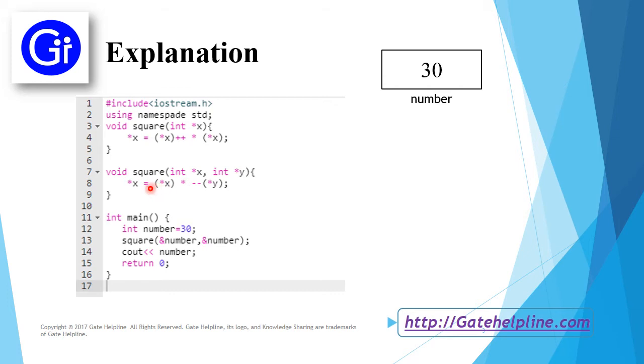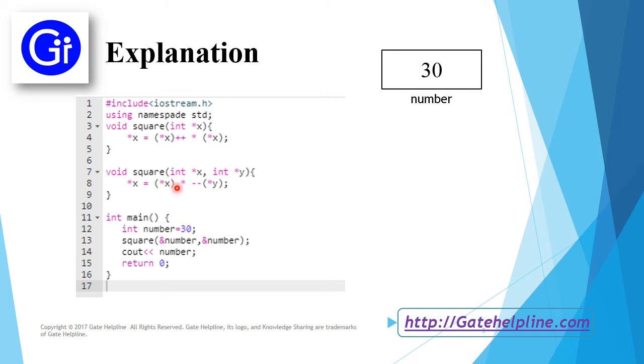It will take the value from this memory location as 30. This value 30 is being multiplied by the pre-decremented value of *y.